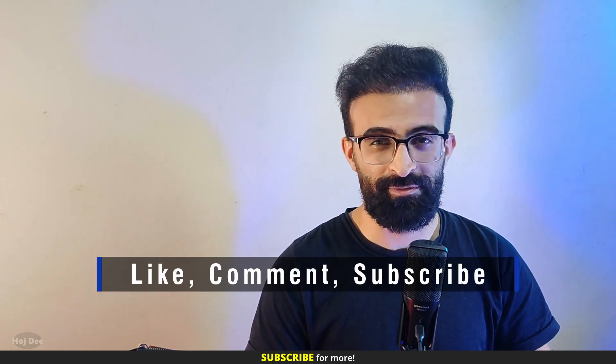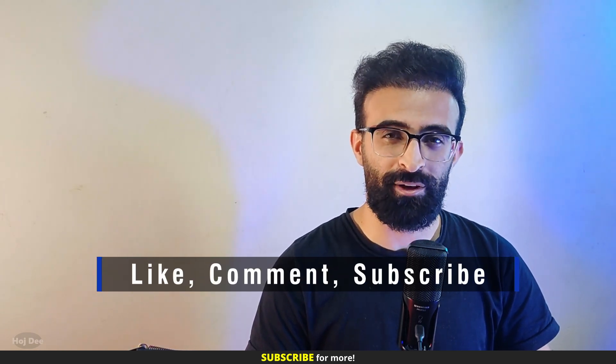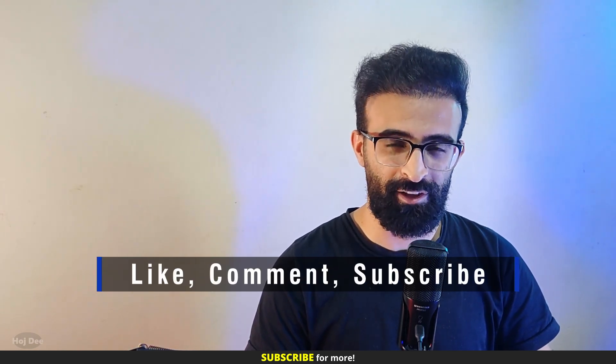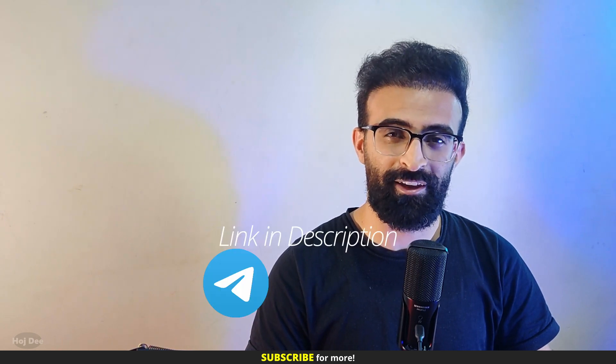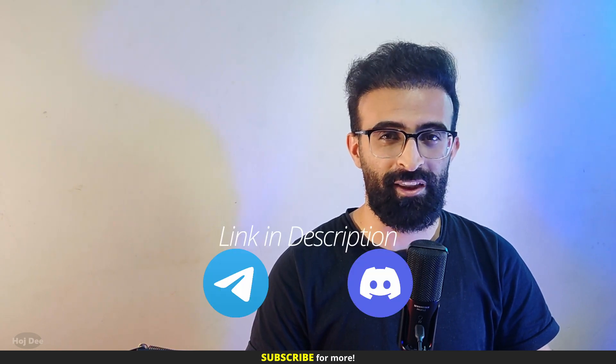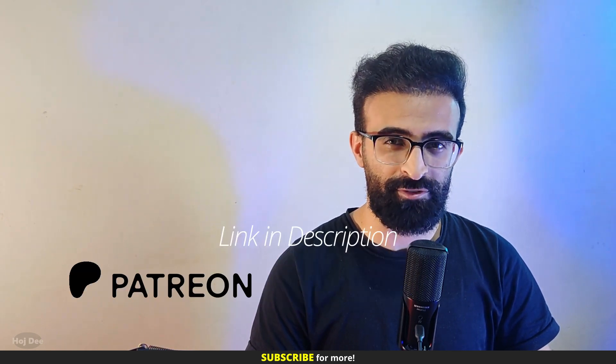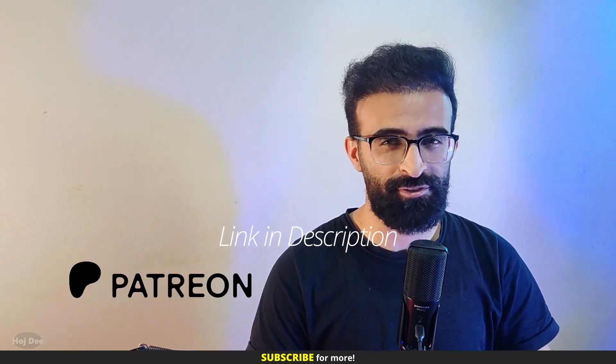So now that we know what it outputs, let's go over some things to consider when using it. But before getting to that, make sure to like this video and subscribe to the channel. Also join our community on Telegram, Discord, and Facebook, and check out my Patreon if you're interested in supporting the channel.